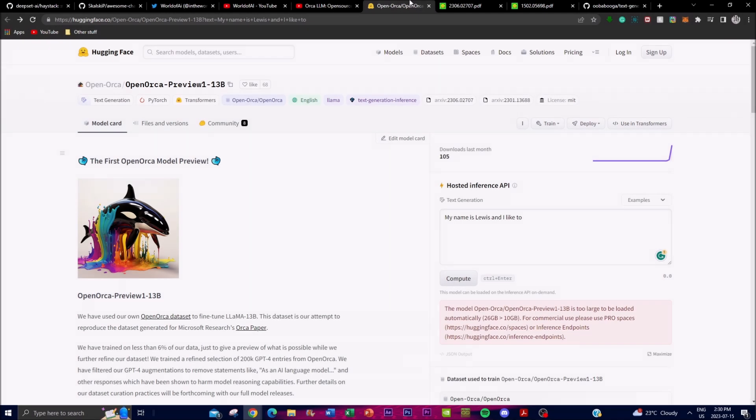Hey, what is up guys, welcome back to another YouTube video at The World of AI. In today's video we're going to be showcasing the first OpenOrca model preview that is introducing a new model called OpenOrca. This is based off of the Llama 13 billion parameter architecture.